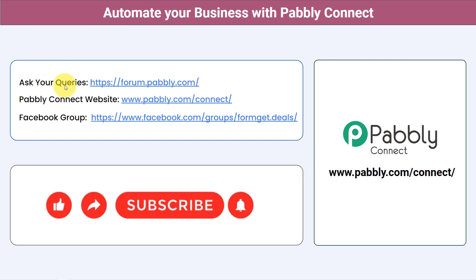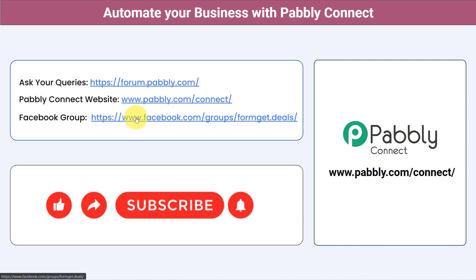Not just these applications — you can integrate multiple applications and automate your business with Pabbly Connect. You can ask your queries at forum.pabbly.com and my team will answer your questions. For the latest updates and unique automation ideas, you can join our Facebook group at formgate.deals. If you found this video helpful, share it with your friends and colleagues to help them automate their business too. Like, share, and subscribe — thank you for watching.